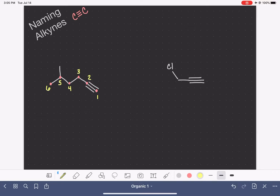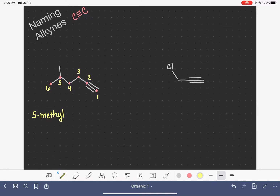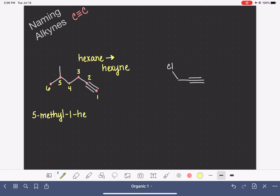Like other molecules, we'll start the name by listing the substituents first, including their location. This molecule has a methyl group on carbon number five, so it's a 5-methyl. Then, like we saw with alkenes, our next job is to name the parent chain, including the location of the triple bond. We change the ending to reflect the triple bond: a six-carbon chain is hexane, but because this contains an alkyne, we drop '-ane' and replace it with '-yne' (Y-N-E). The triple bond starts on carbon number one, so this is 1-hexyne.